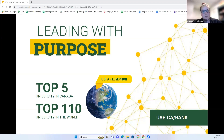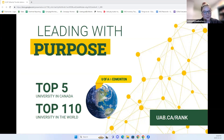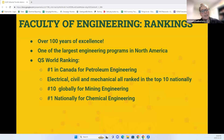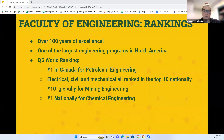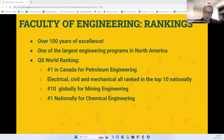There are so many amazing reasons to study at the University of Alberta. Our institution is ranked as a top five university in Canada and among the top 110 in the world. The first U of A engineering class started in 1908 with only five students, and the faculty was established in 1913. With over 100 years of excellence, we have over 4,000 undergraduate students and 1,500 graduate students, with 800 graduates each year, making us one of the largest engineering programs in North America. We are ranked number one in Canada for petroleum engineering, with electrical, civil, and mechanical also within the top 10. Globally, our mining engineering program is ranked top 10 and chemical engineering is number one nationally.